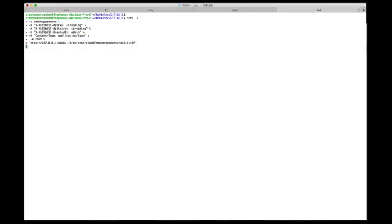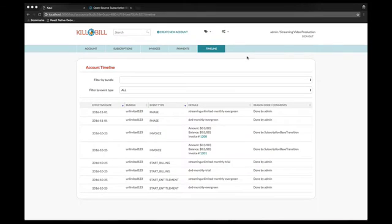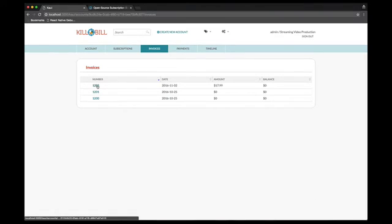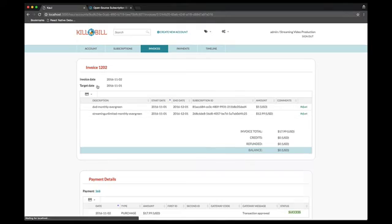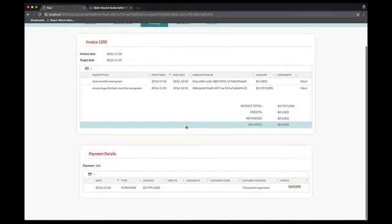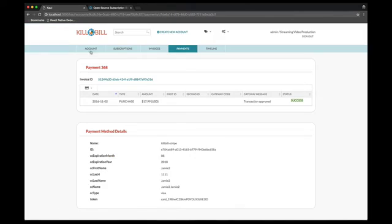Let's now move the clock in the future to the effective date of the phase event. If we now look at the invoices, we will see one new invoice with two items, one for the streaming unlimited plan and one for the DVD, invoicing in advance for the coming month. We can also see from that invoice that a payment has been generated and was successful.